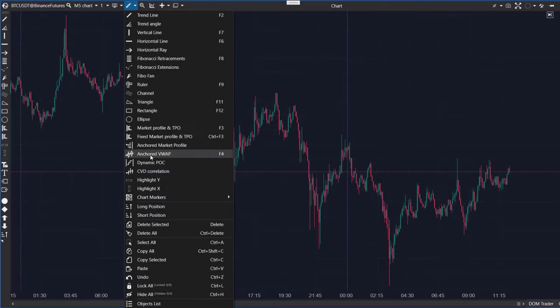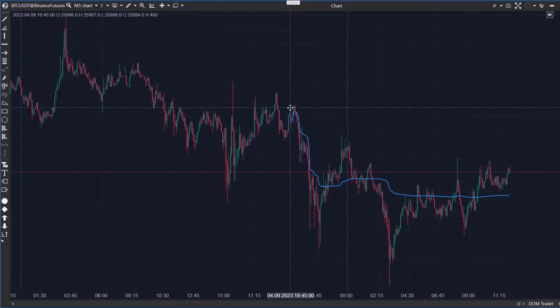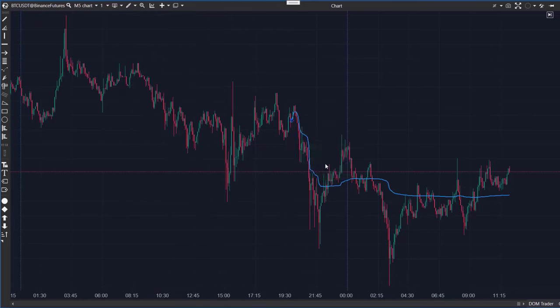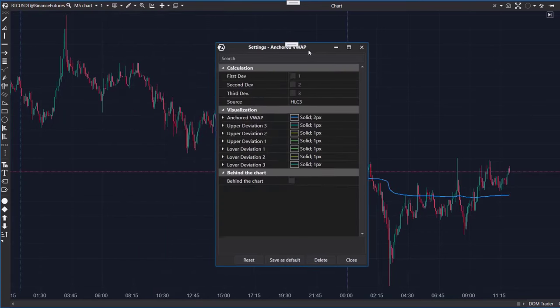First, Anchored Volume Weighted Average Price for drawing VWAP lines. In its settings, you can include deviations and customize their parameters.